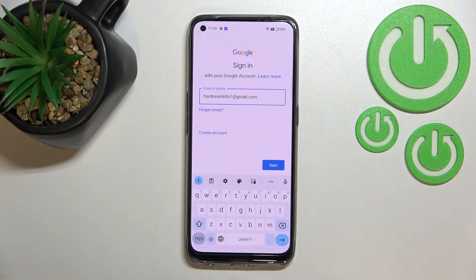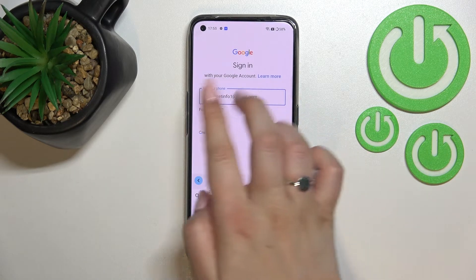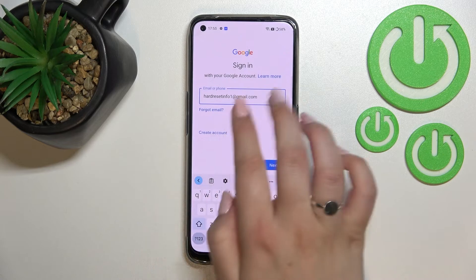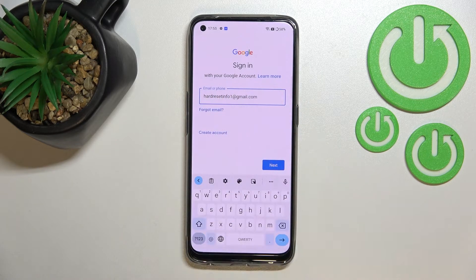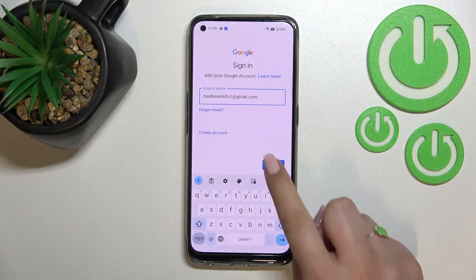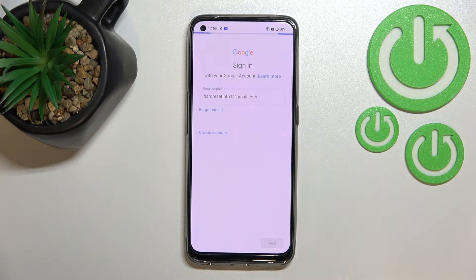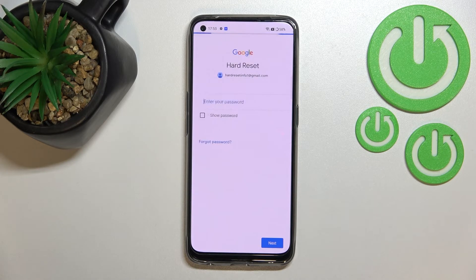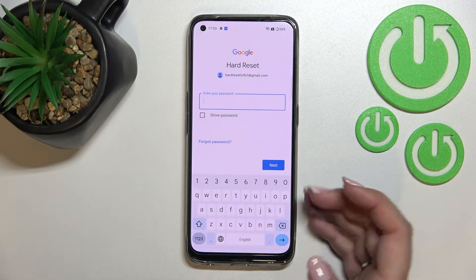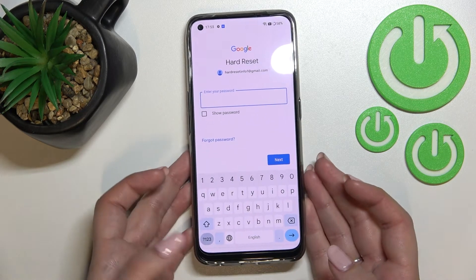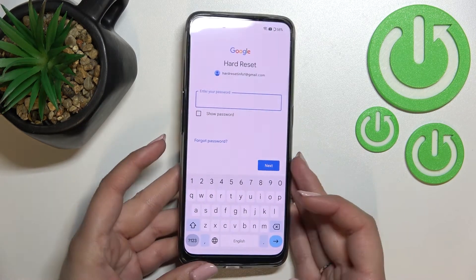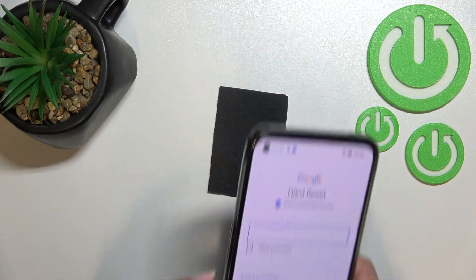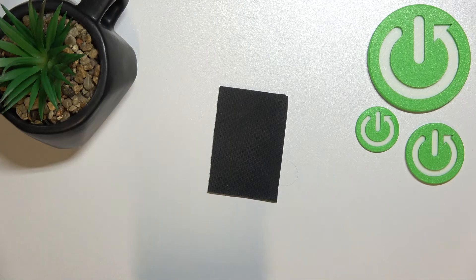You do not have to enter the full email address — just the part before the @ symbol. After tapping Next, your device will auto-fill it. Now I have to enter the password, so let me do that off screen.